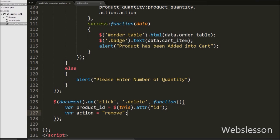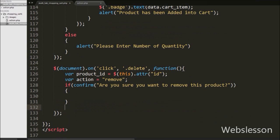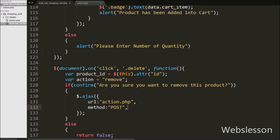Now we want to show a confirm dialog after clicking the remove button, so we have written an if statement with confirm and the message 'Are you sure you want to remove this product?' This code will generate a confirm box with this message and two buttons: OK and Cancel. When we click the cancel button, it will execute the else block of code, which contains return false, meaning no action will be performed. But if we click the OK button, it will execute the if block of code, where we have written the AJAX request.